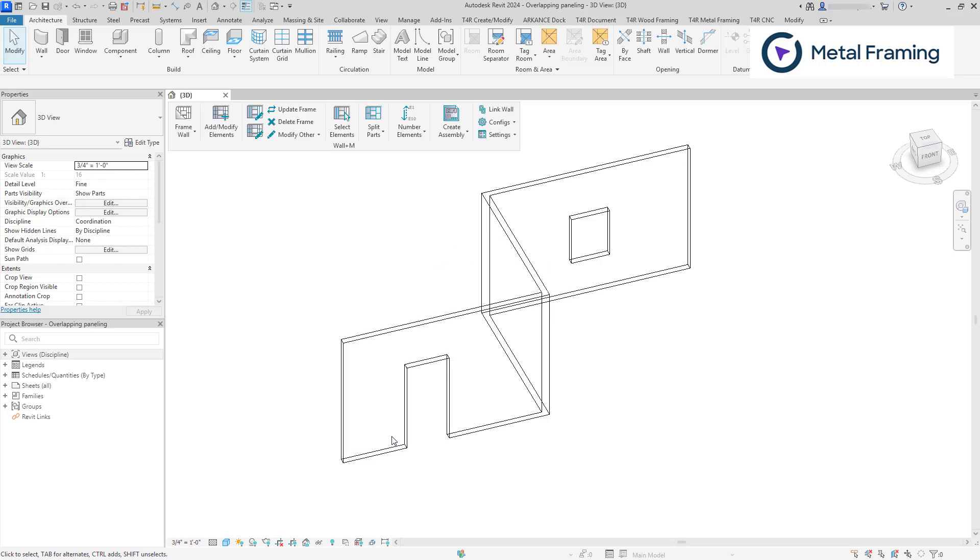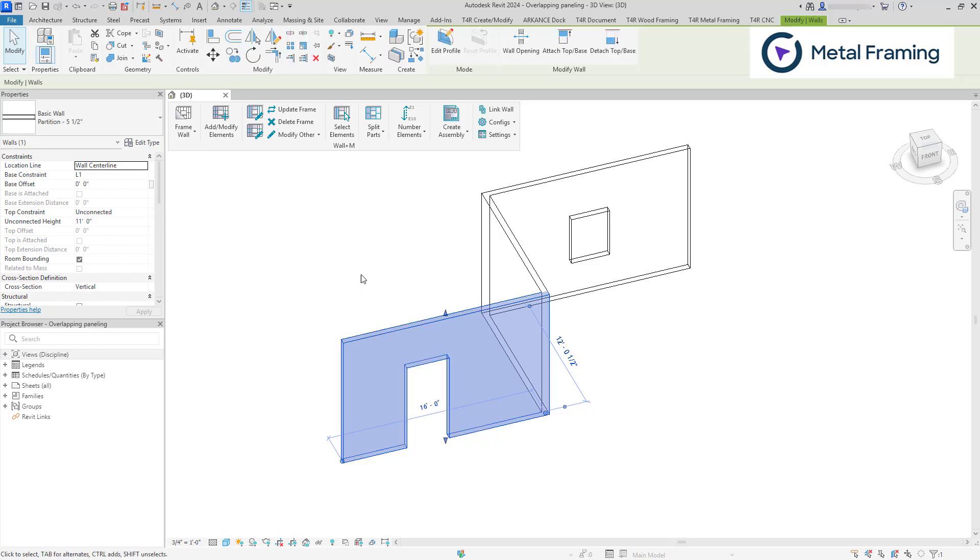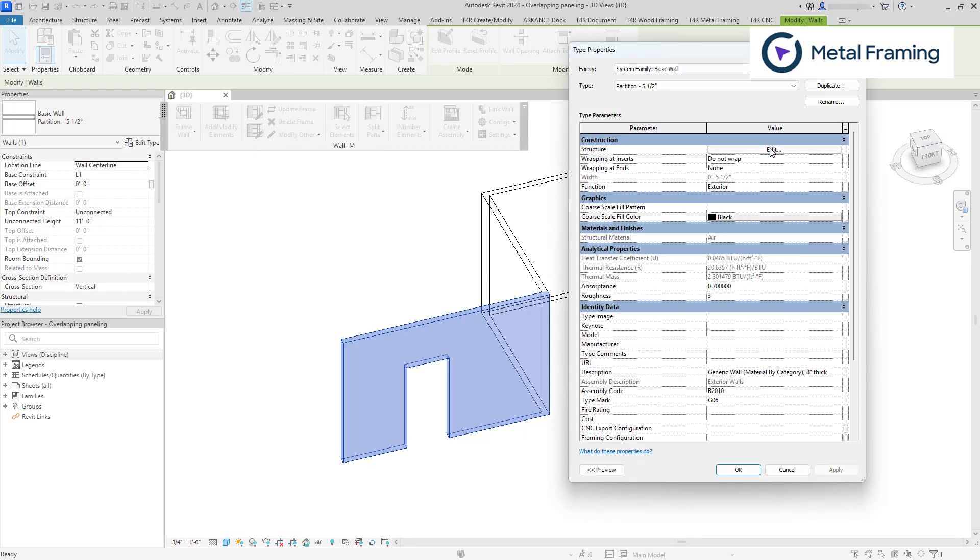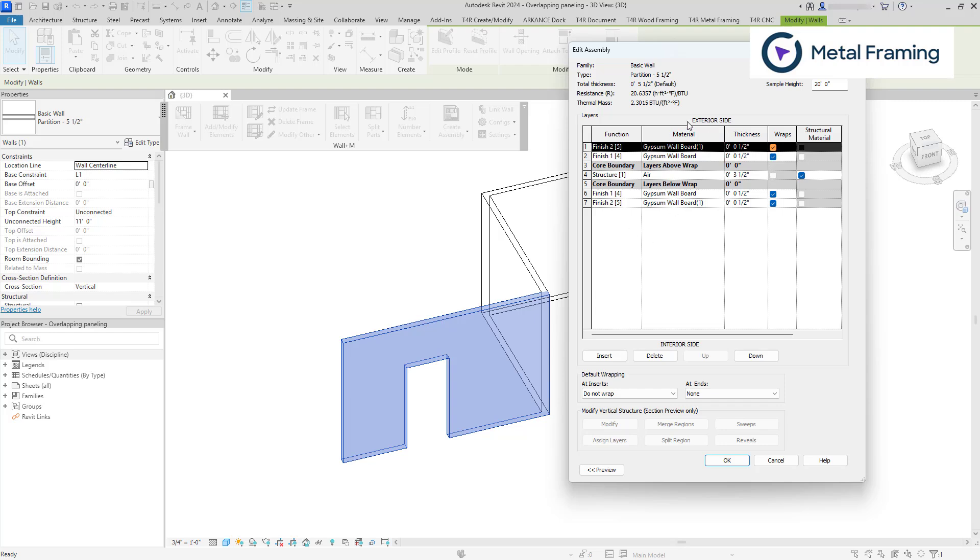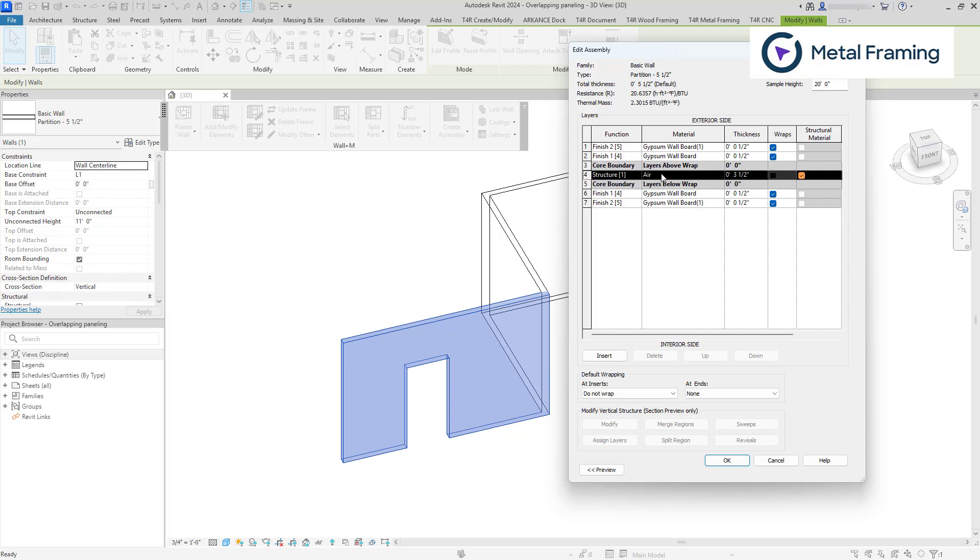Once the families have been loaded, we need to make sure that your wall type layers are set correctly. So let's go to edit type, click edit. As you can see, I have already prepared a wall structure. The key point here is that the framing layer has to be in between the core boundaries. So this has to be structure function. The material can be any type of material. I'm using air, but you can also use insulation. And I'm using three and a half inch thickness for my frame, but it can also be according to your standard.